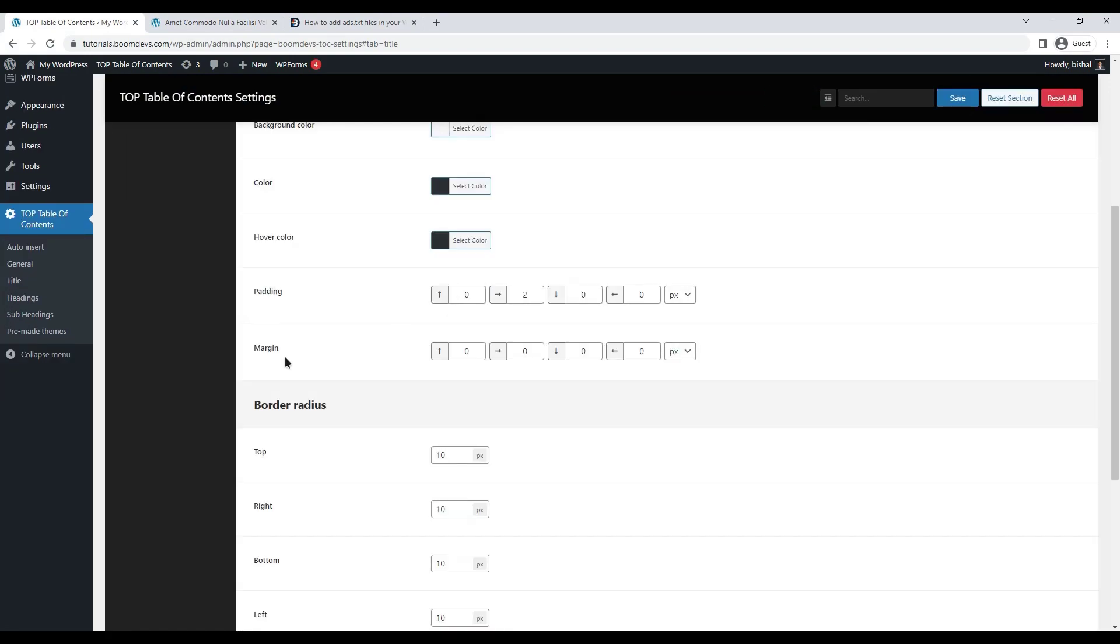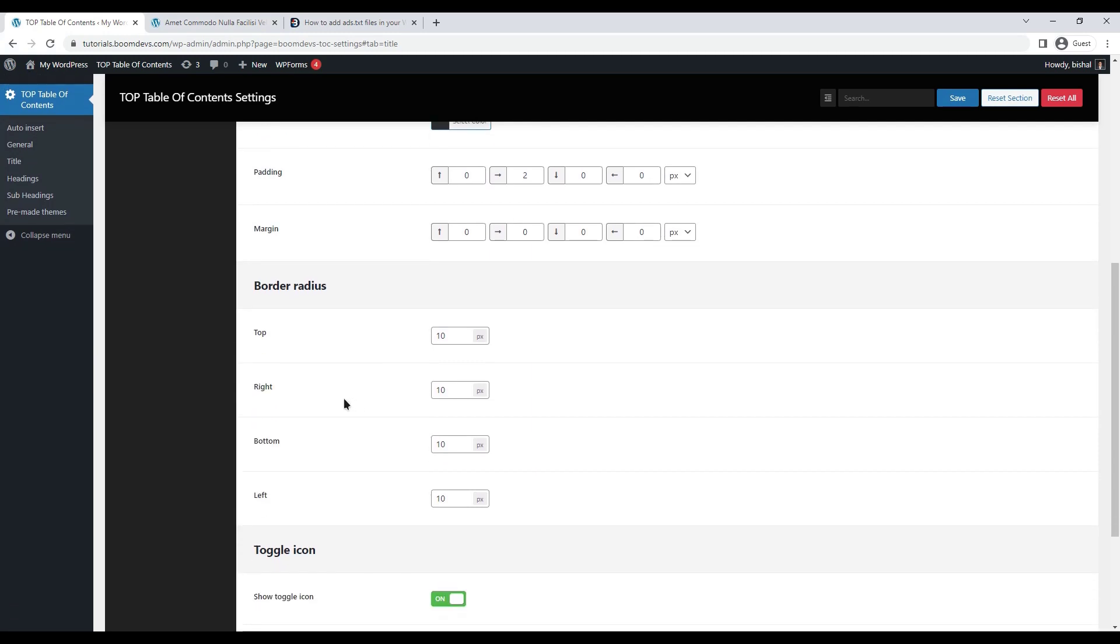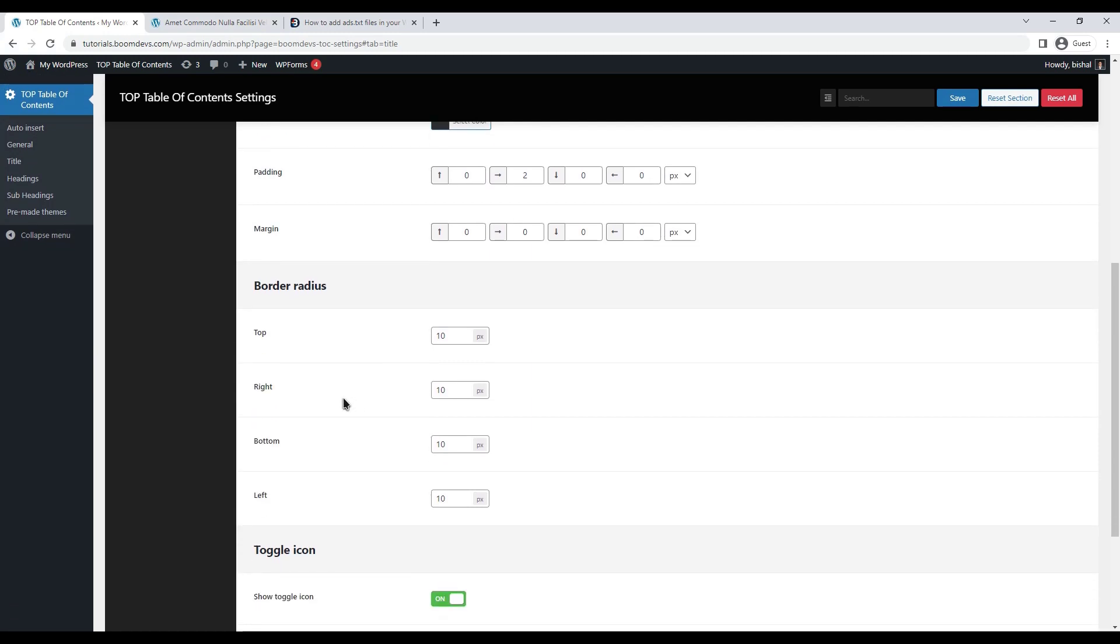The padding and margin option for the title is also available here. Also, the border radius option is here.